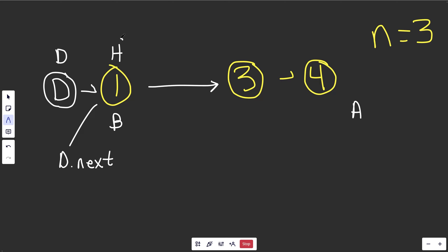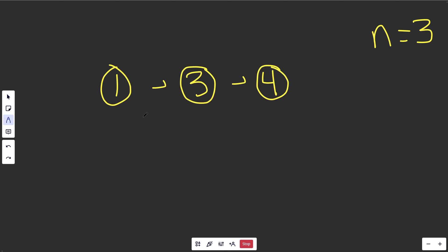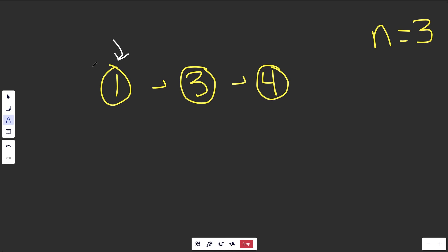You might be wondering, well, why wouldn't we just return head? Well, we'll see that in an edge case right now. So let's back up a bit. Now with this example, and n is equal to 3, well, now we're going to remove this node, which is removing the head. And that's where our dummy can be really useful here.